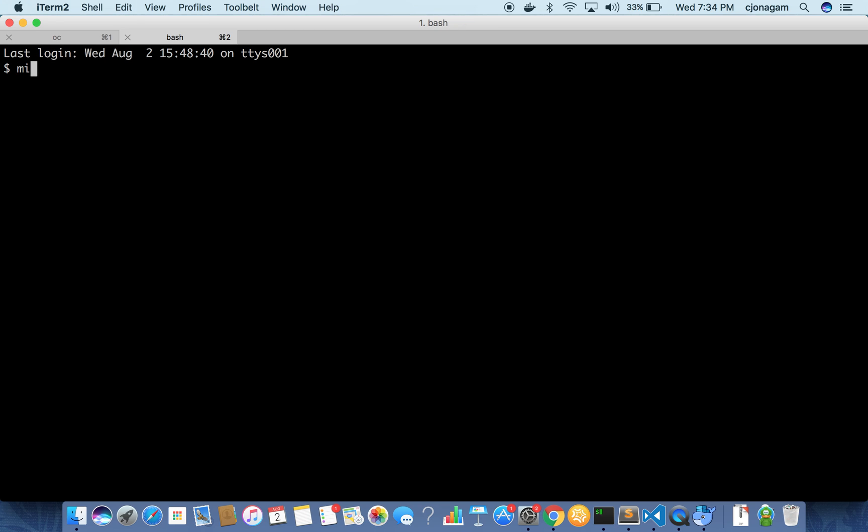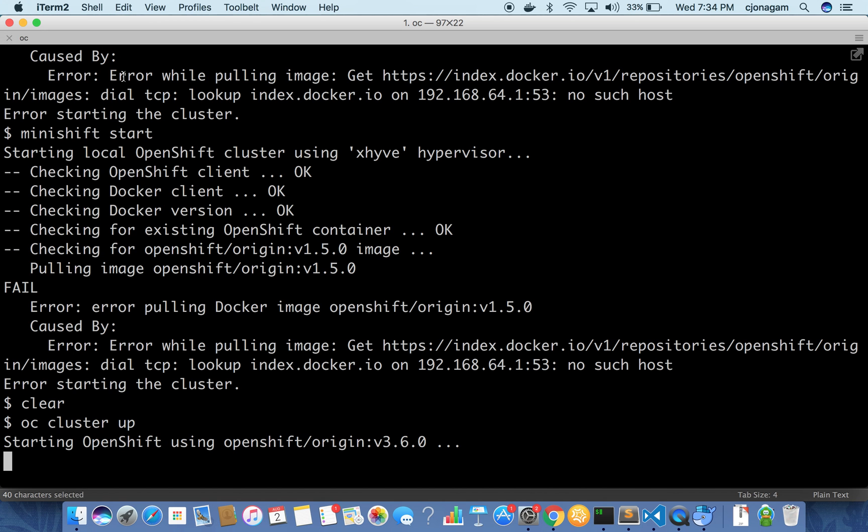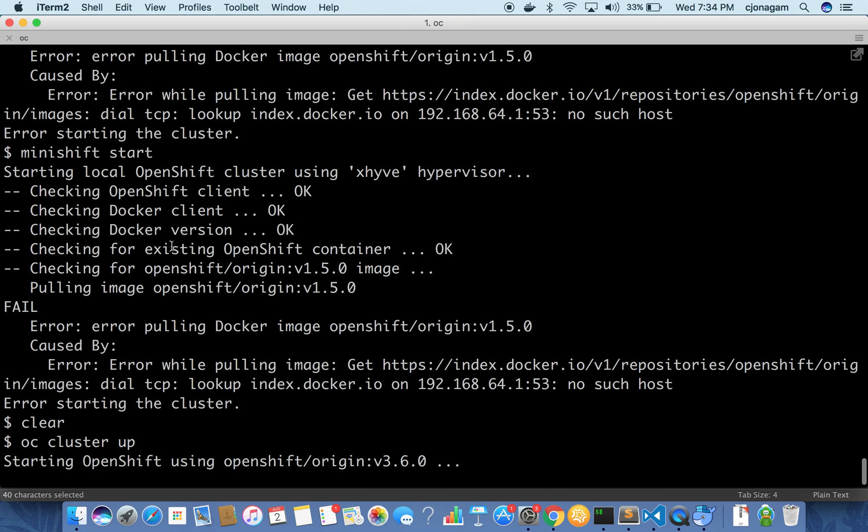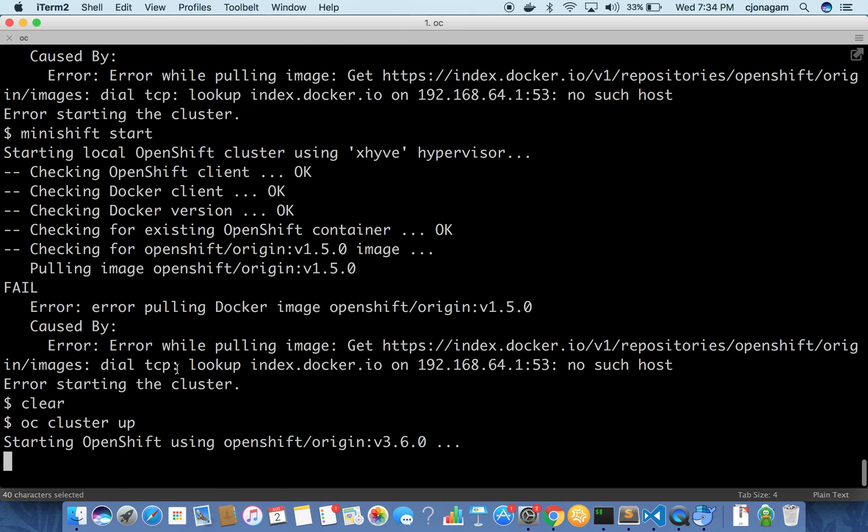The other way you can do is using Minishift and then start. But I'm not going to use that for this demo. So it's almost starting up.